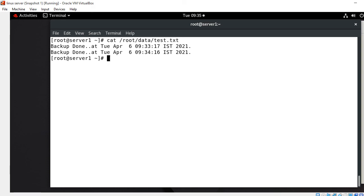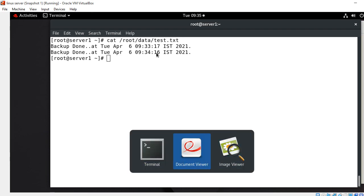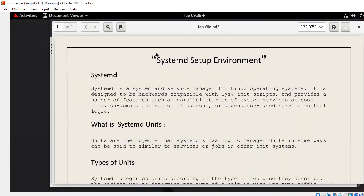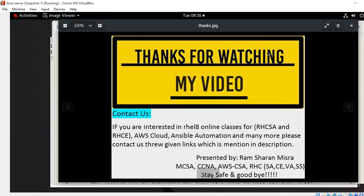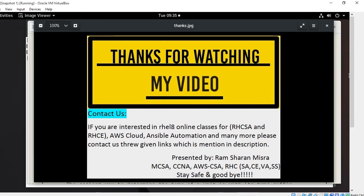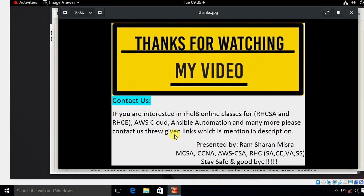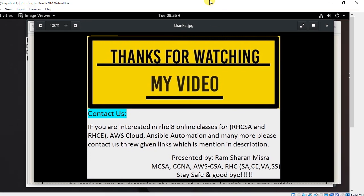This is how you can create your own systemd service and timer unit files in RHEL 8. Finally this is the end of this topic and hopefully you enjoyed and learned new things. Soon I will come up with another new interesting topic — till then keep practicing. If you feel something was missed or want to know more, please leave your comment and subscribe to the YouTube channel. If you liked this video, please like, share, subscribe, and press the bell icon for the latest updates. Thanks for watching, stay safe and goodbye.